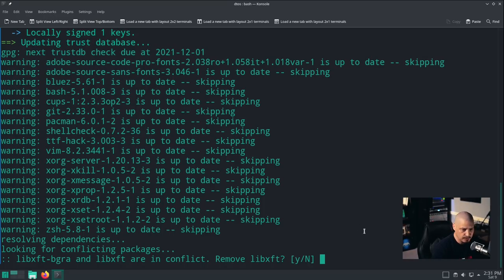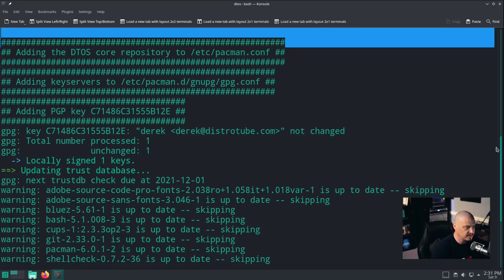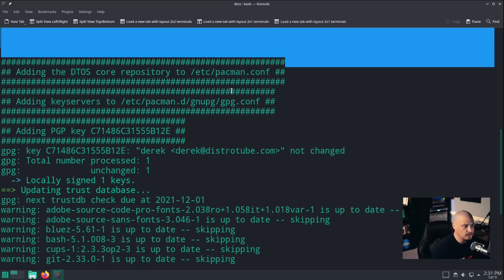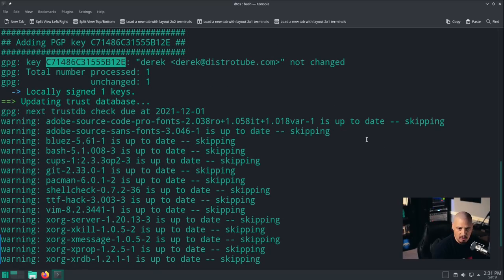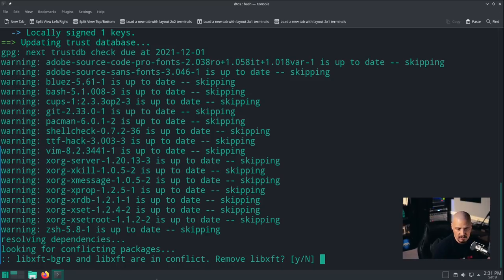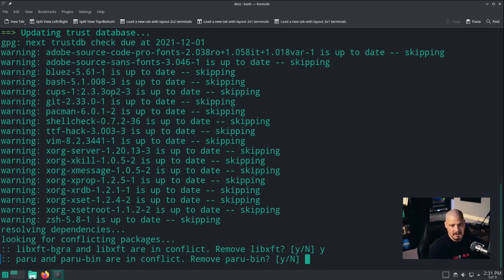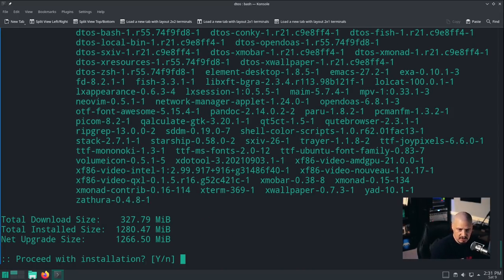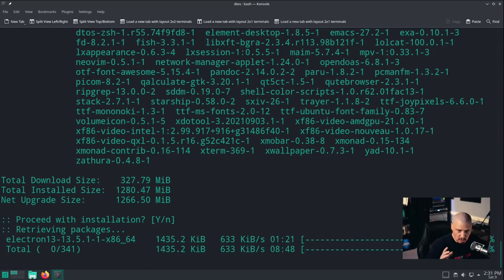Back in the VM, I'll CD to the home directory, remove the DTOS directory, re-clone the updated script, CD into DTOS, chmod the script executable again, and let's see if it runs now. Giving it the sudo password to sync repos, we get the welcome screens quickly. Scrolling back up, the first thing it did was add the DTOS core repository to our pacman.conf, add key servers to gpg.conf, locally sign my personal key for my packages, and then sync repositories before starting to install software.